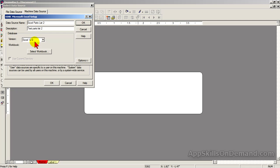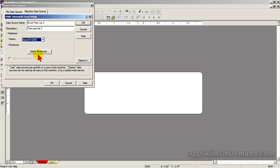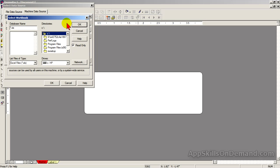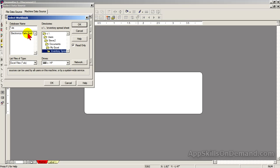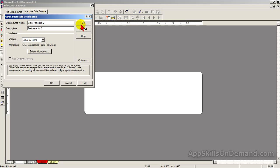Under Database, click the Version drop-down box and select the appropriate version, then click Select Workbook. Drill down to the file you want to link. Select 'Electronic Parts', click OK, and click OK again.